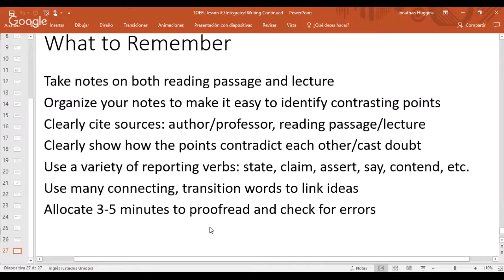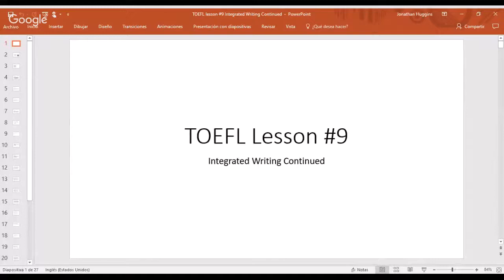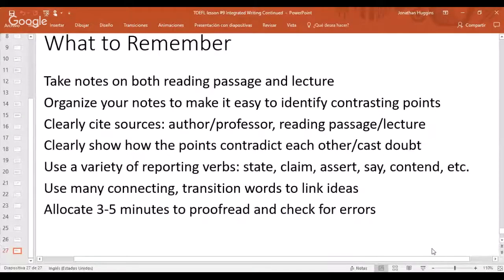To summarize what to remember: take detailed notes on both the reading passage and lecture; organize your notes to easily identify contrasting points; clearly cite your sources — the author versus the professor, or the reading passage versus the lecture — and be consistent. Clearly show how points contradict each other or cast doubt. Use a variety of reporting verbs like 'state,' 'claim,' 'assert,' 'say,' 'contend,' and use many connecting transition words to link ideas. Allocate three to five minutes at the end to proofread and check for errors.